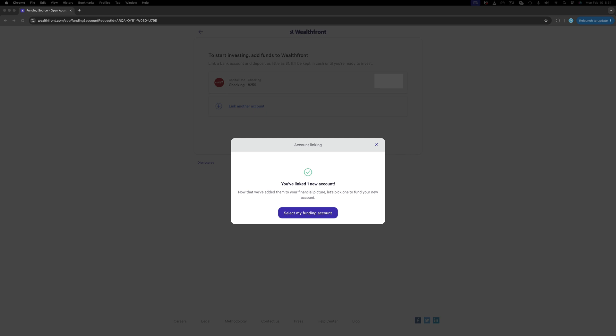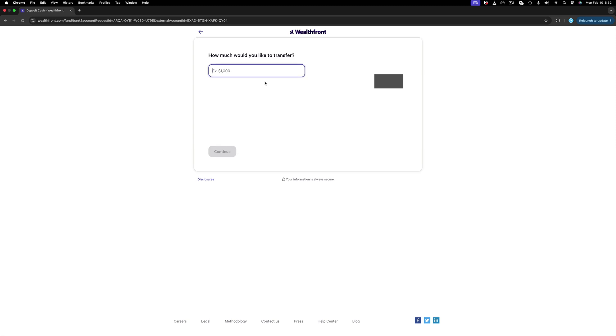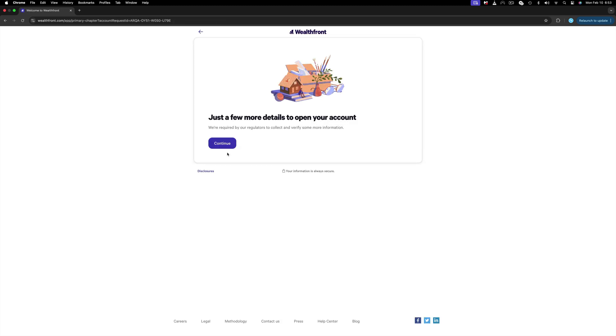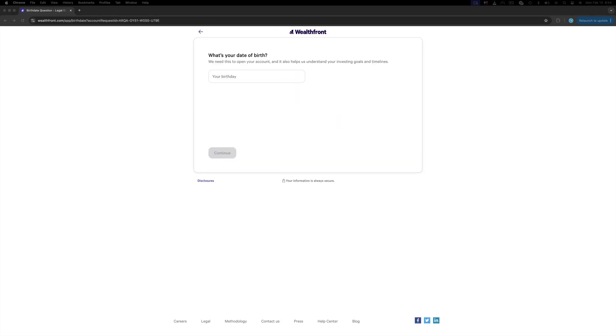Now you will be prompted back to your Wealthfront window. Click Select My Funding Account, which is the one you just connected. Click on it and then select the amount you would like to transfer. Today I will transfer $30, but keep in mind that in order to open an account you just need one dollar. Enter the amount and click Continue.